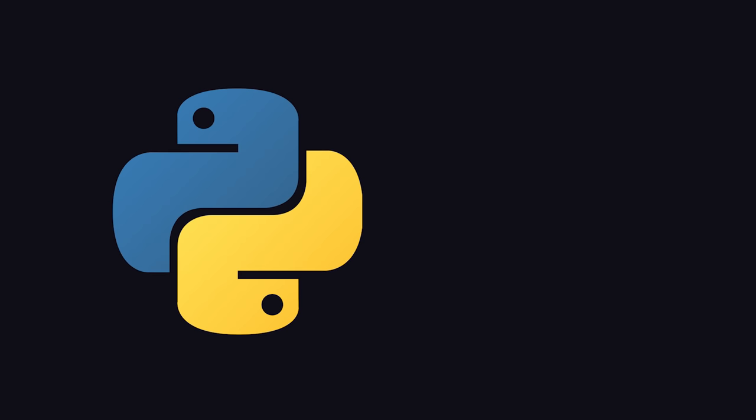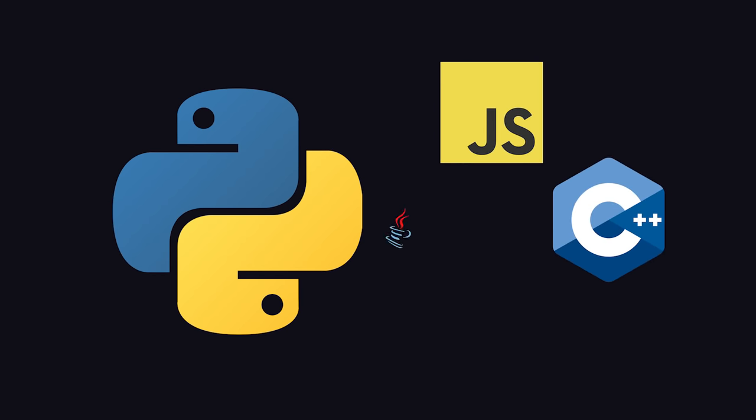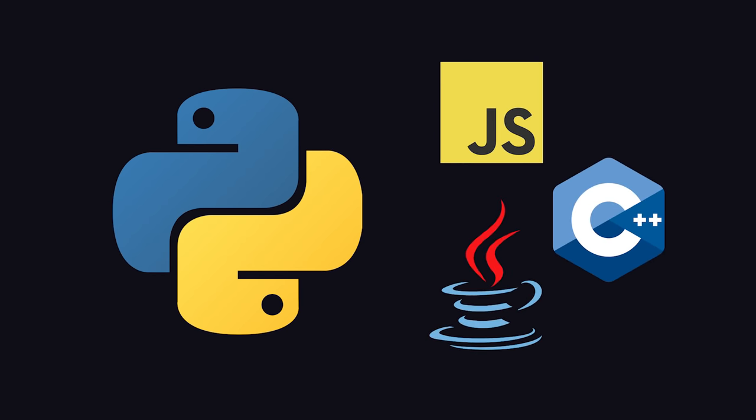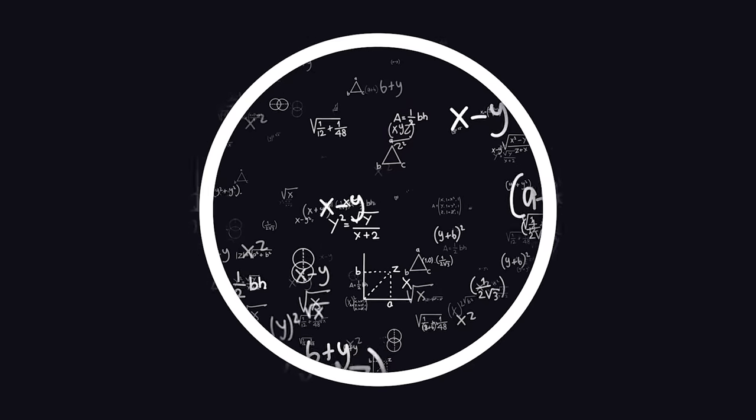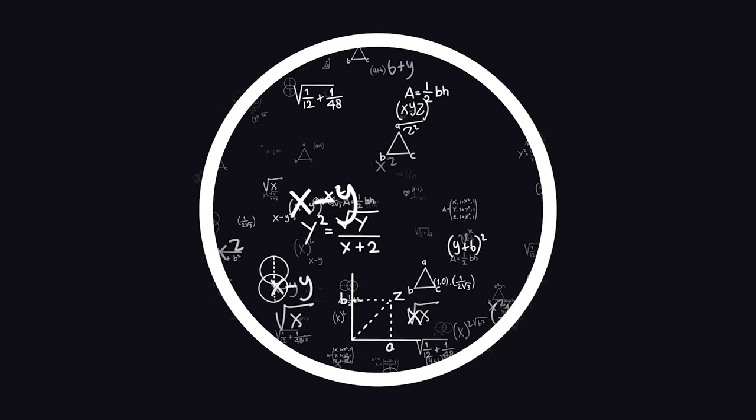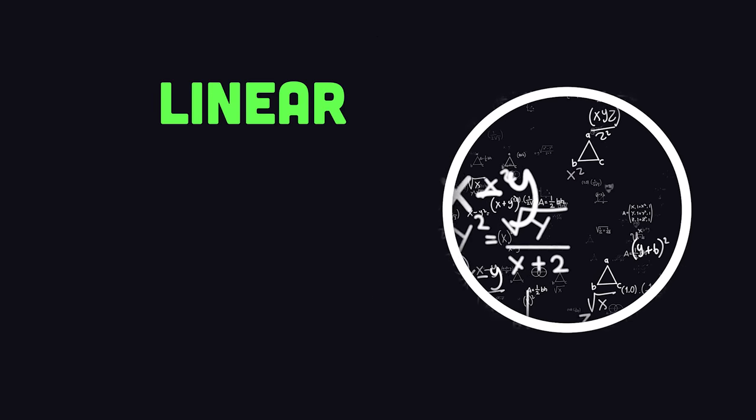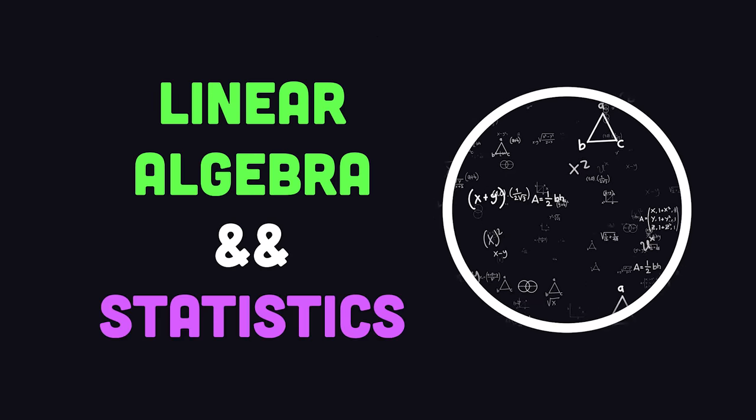It's most commonly used with Python, but can run in other languages like JavaScript, C++, and Java. At its core, it's just a library for programming with linear algebra and statistics.